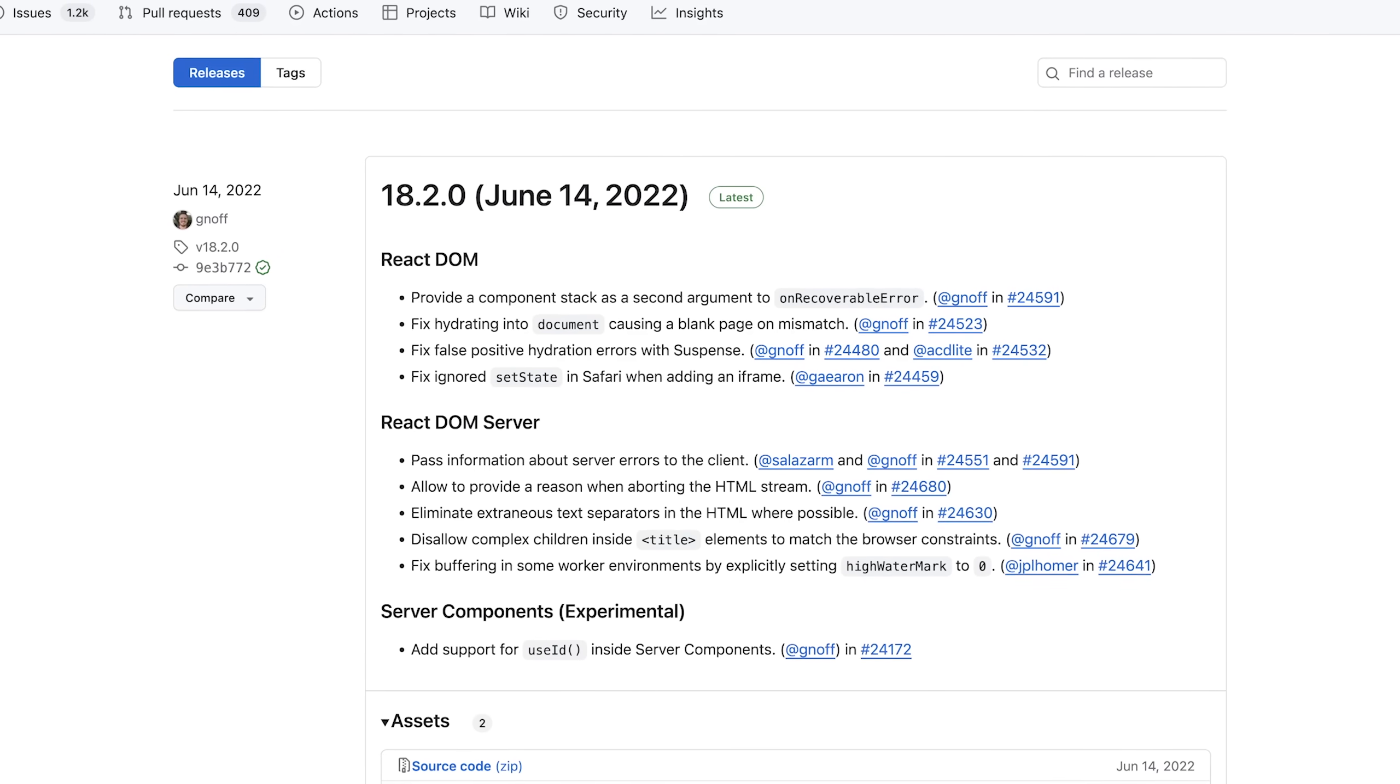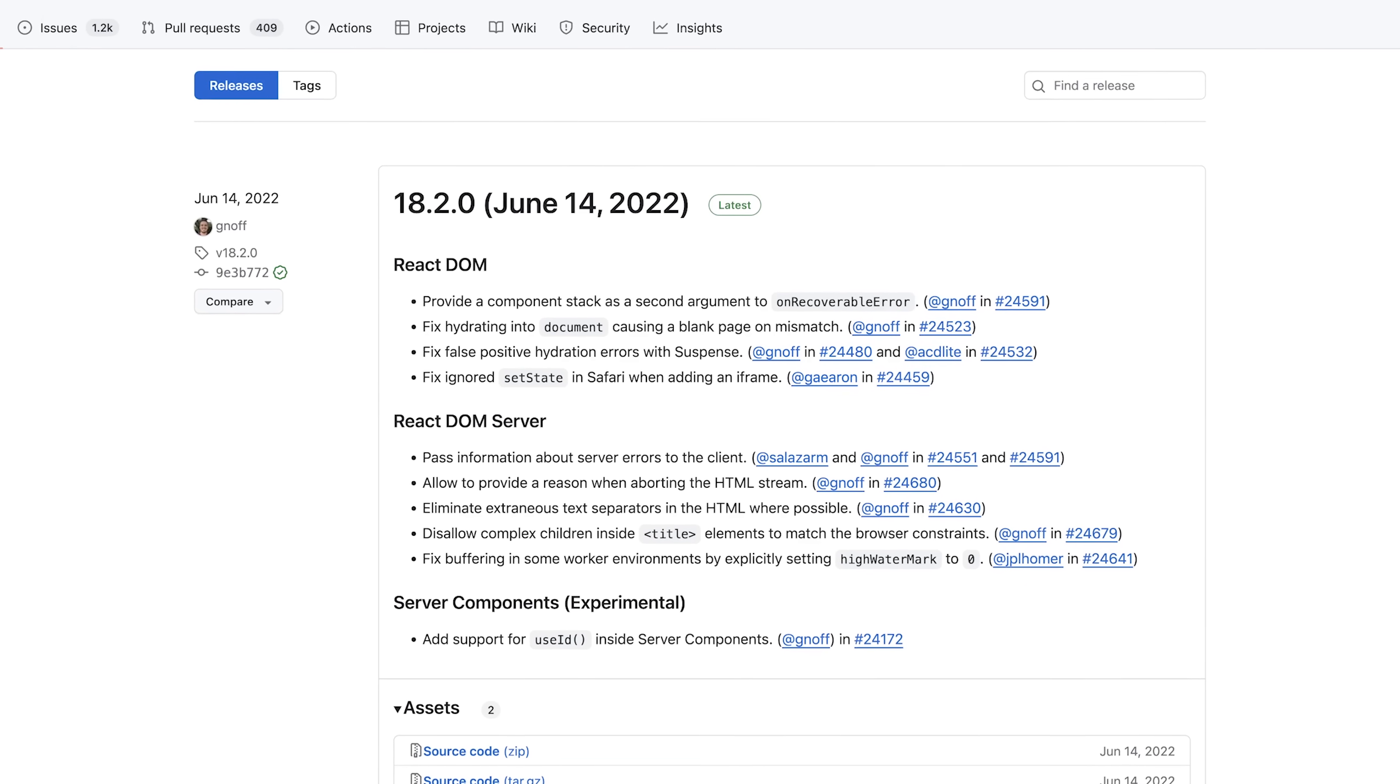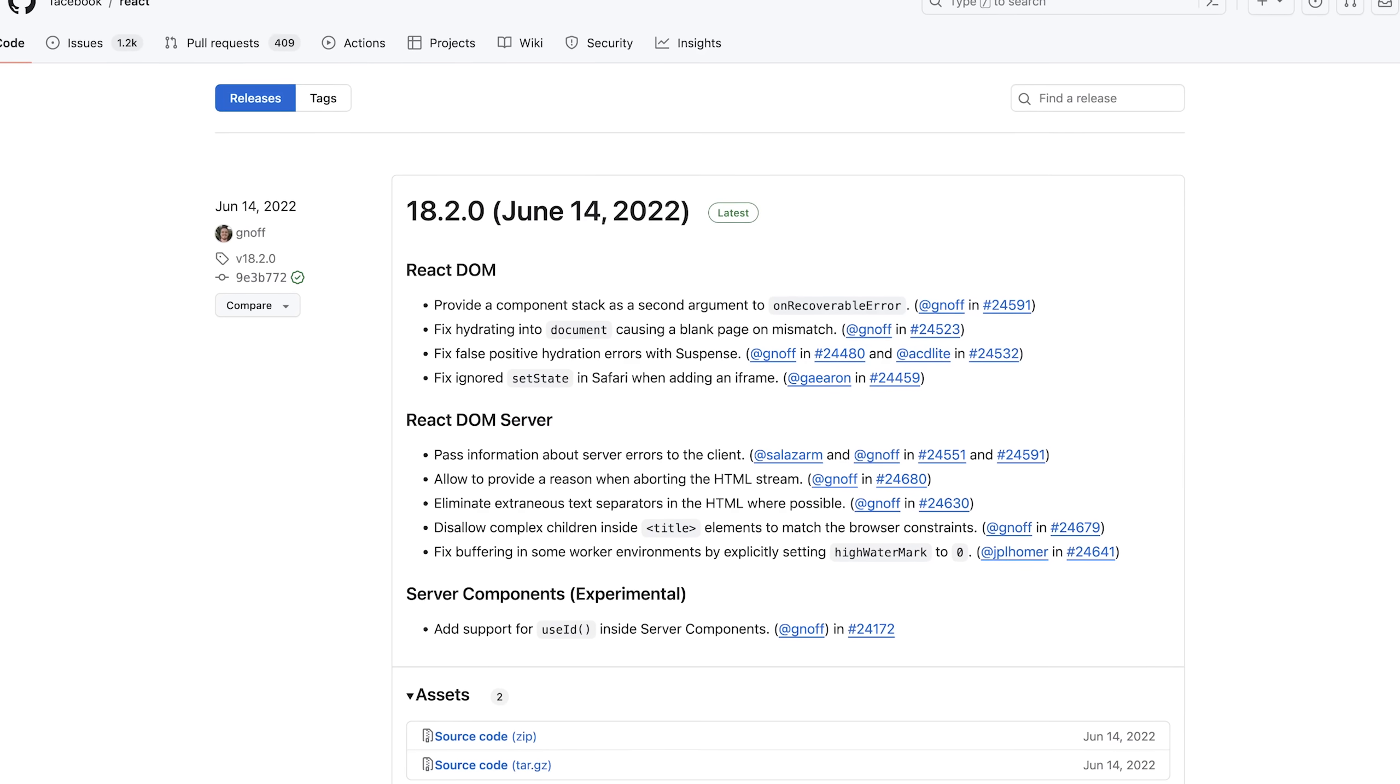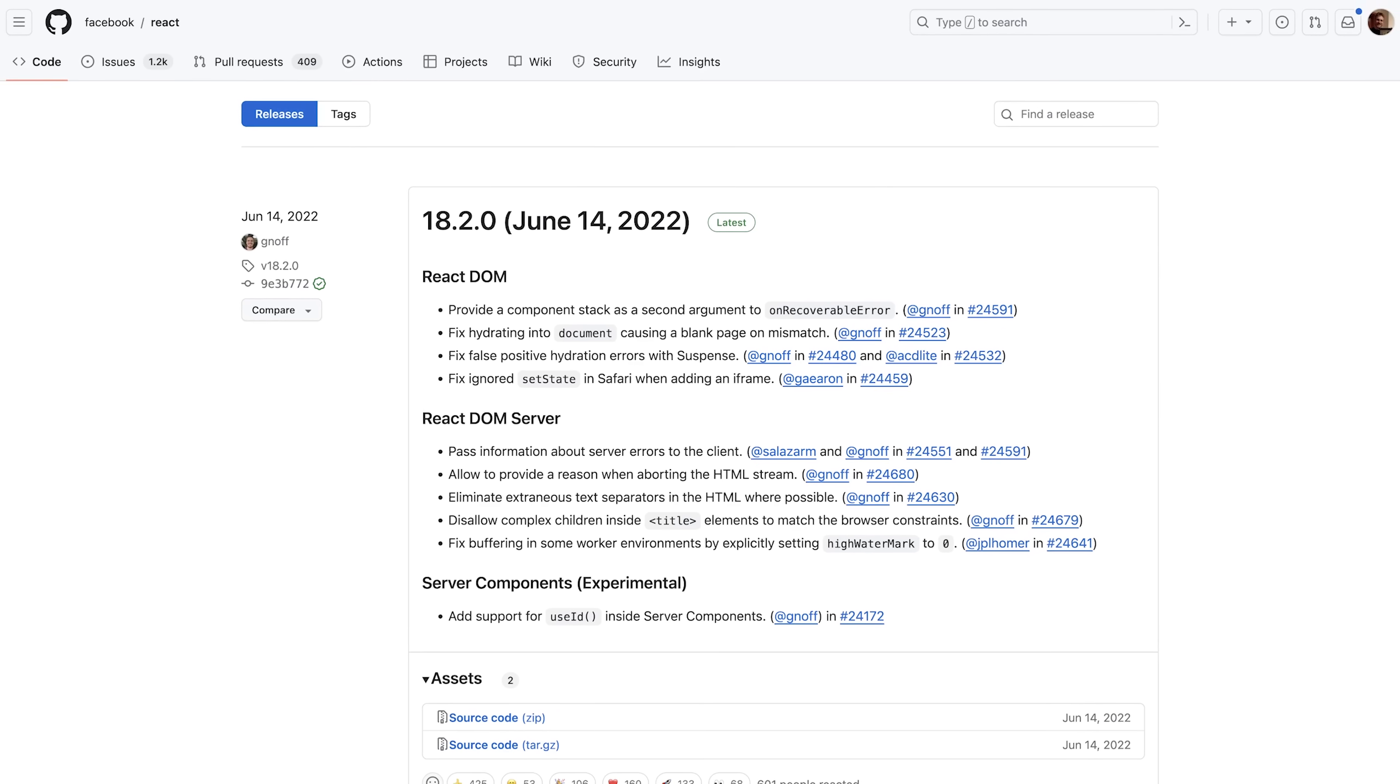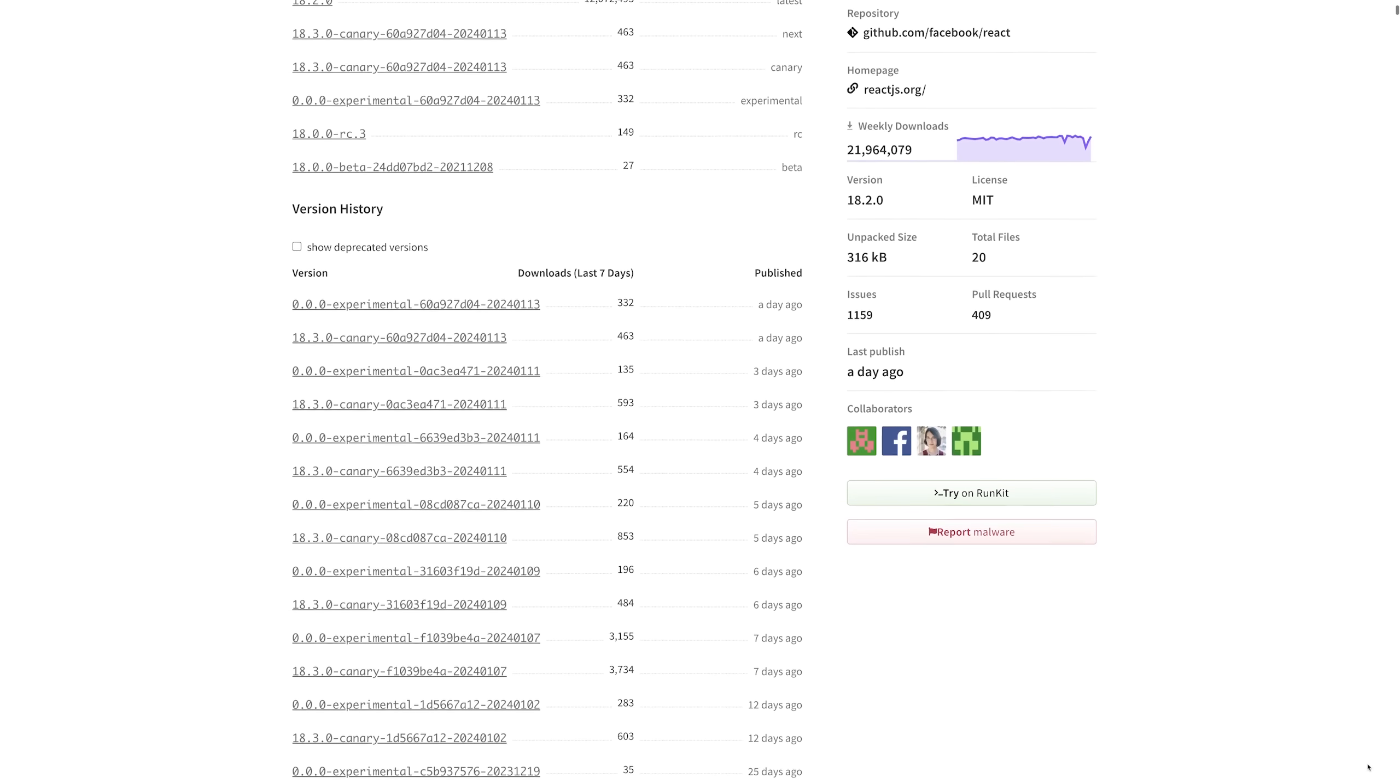Because if you take a look at the React releases, you will see that at least at the point of time where I'm recording this, the last stable release has been almost two years ago. And it's not like there wouldn't have been any development on React since then, quite the opposite, as I will explore together with you in this State of React 2024 video.